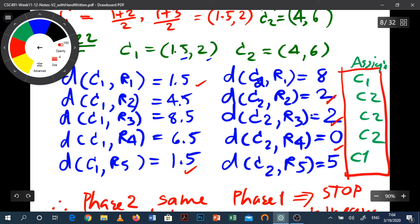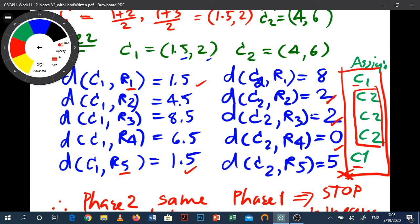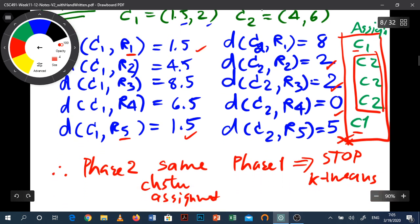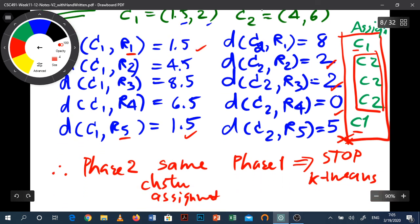K-means is complete. The final cluster assignments are: record 1 goes to cluster 1, record 5 goes to cluster 1, and the remaining three records (2, 3, 4) go to cluster 2. Thank you, and hopefully we'll come back with more clips on hierarchical clustering.